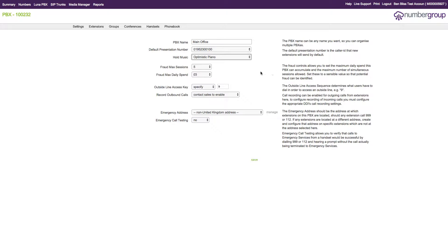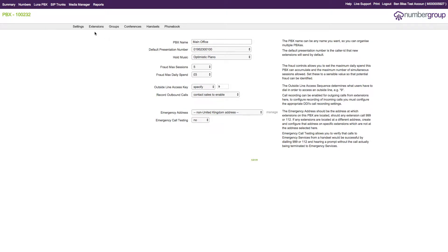The other option we now have is an Outside Line Access Key. If you need to emulate an old PBX where you dial like 9 to get an outside line, you can now do so. This is also granular, so you can apply it to the entire PBX or per extension.